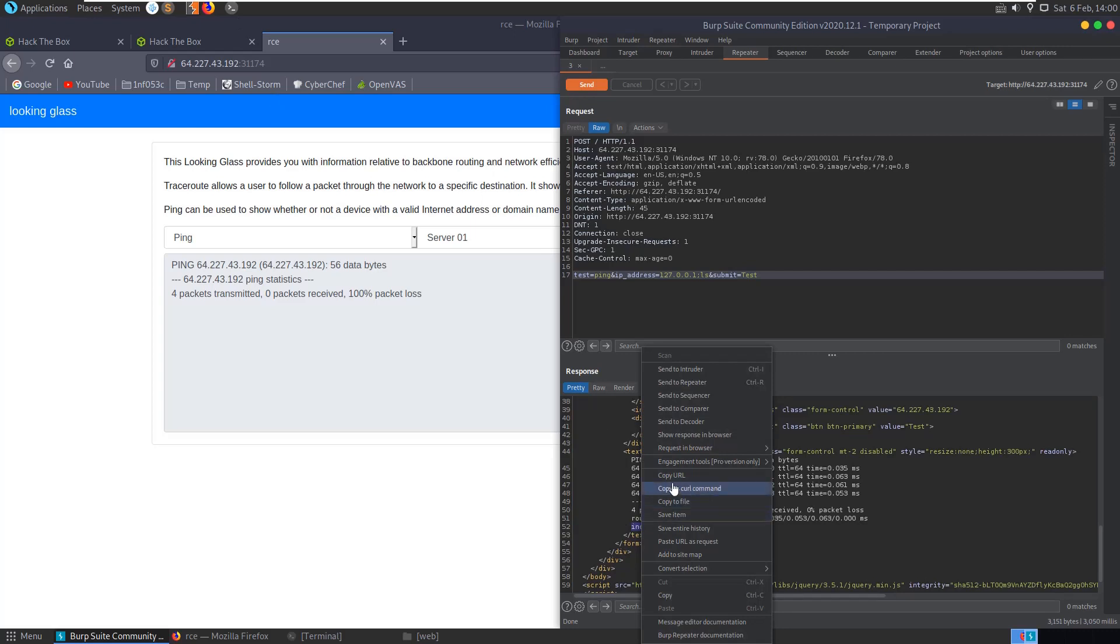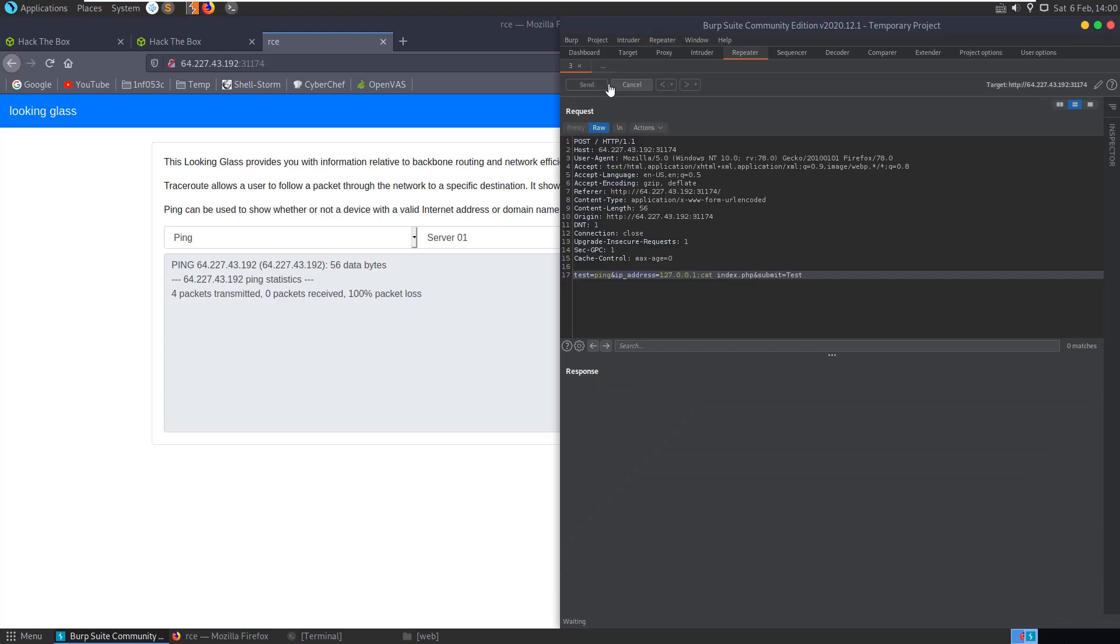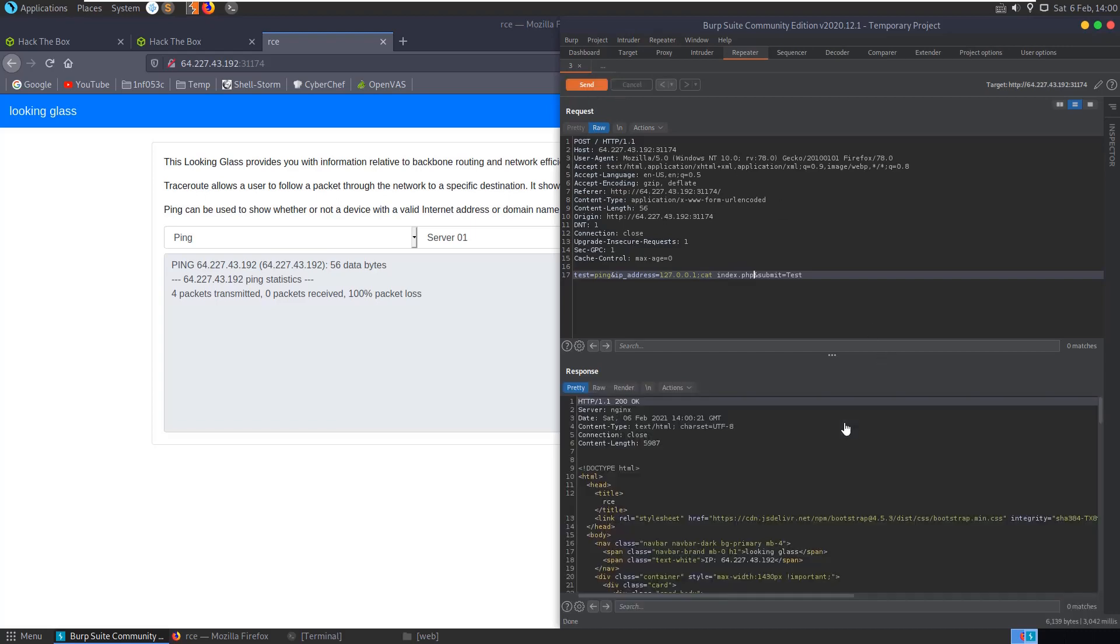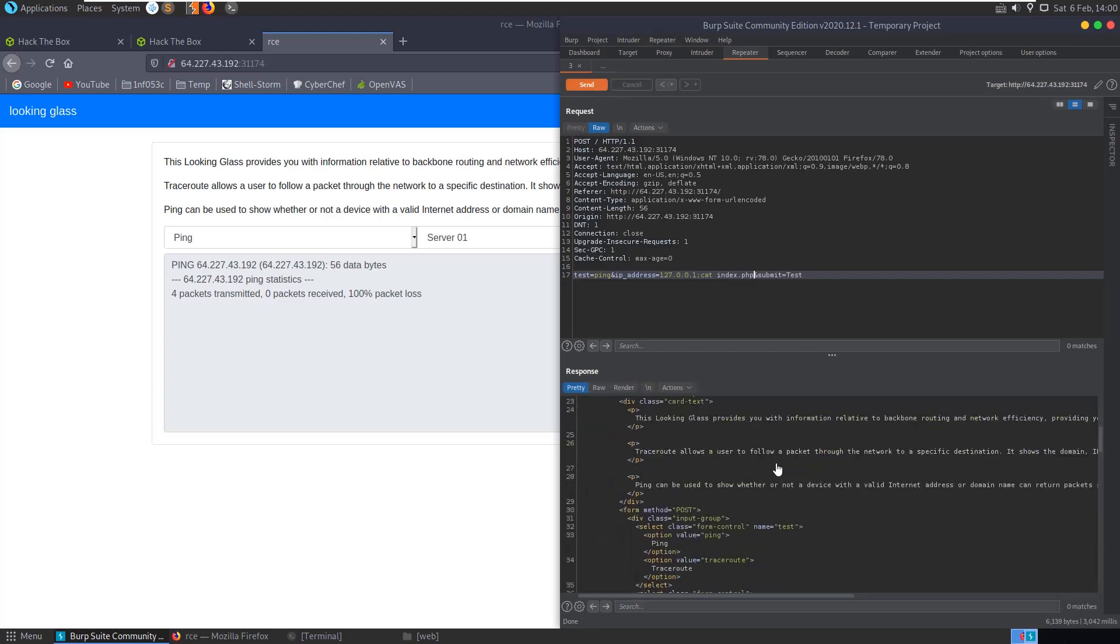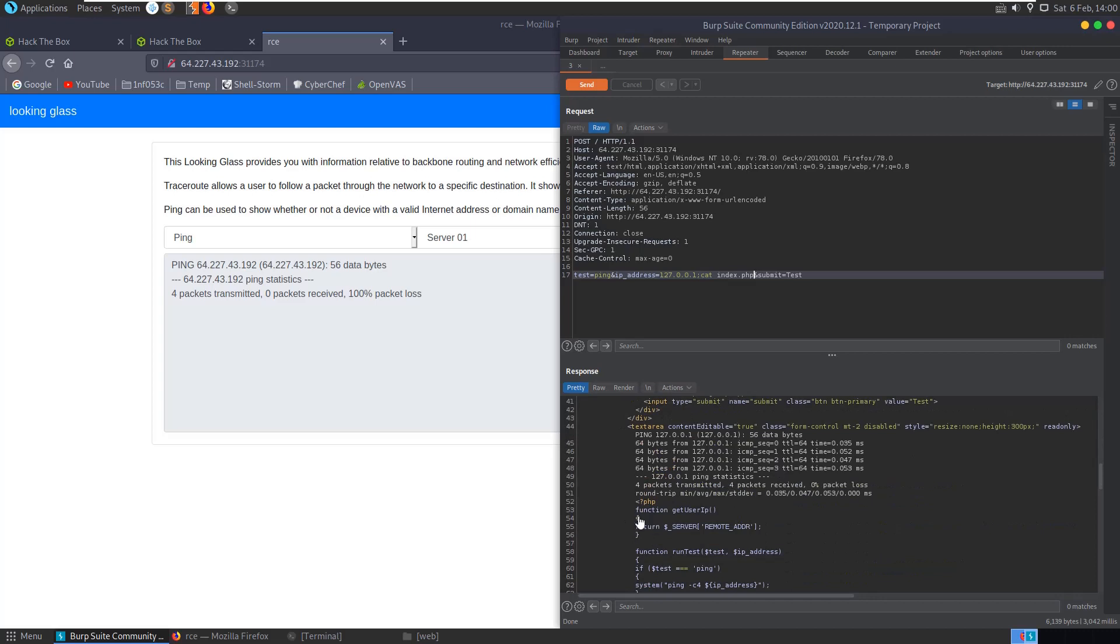So this, we can have a look at the index dot PHP code now by, we know that that file's there, so let's cat out index dot PHP. And if we run that again, and go and have a look down here, now we actually have our PHP code. And you can see here, get user IP. It tries to get our IP address.